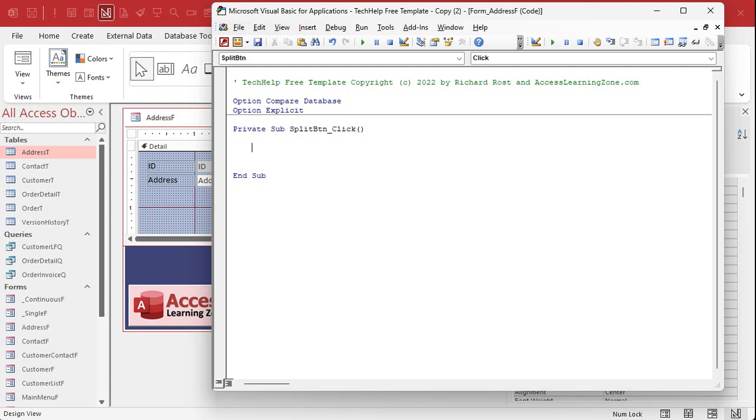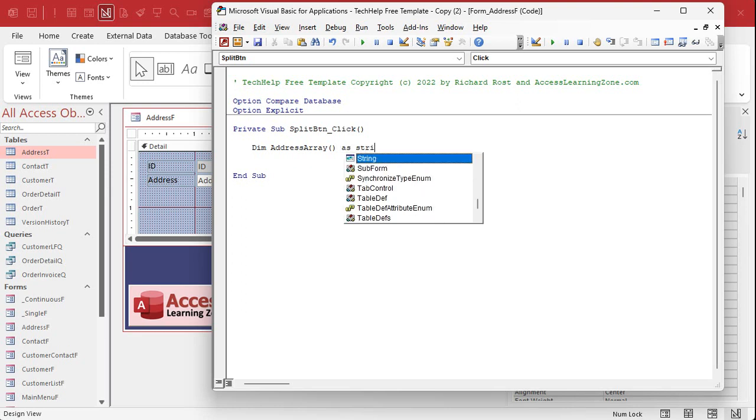Right click, build event, code builder opens up. Now in order to use split you have to work with arrays. So we're going to dim address array and then open close parentheses, which means we're not going to specify how many items are going to be in this array. An array is basically a list of items. And we're going to declare that as an array string.